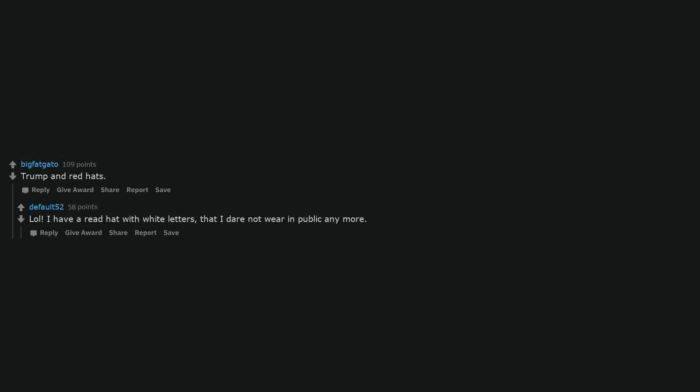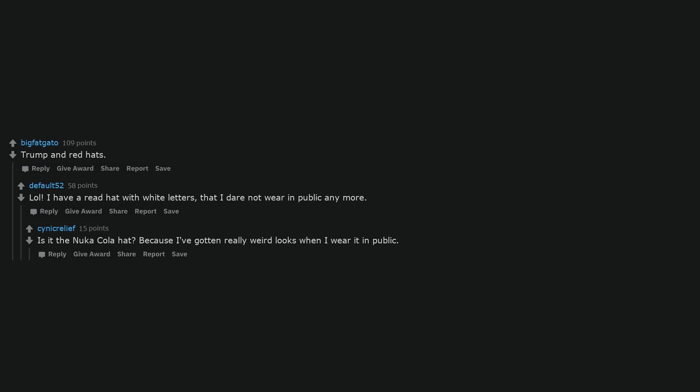Trump and red hats. I have a red hat with white letters that I dare not wear in public anymore. Is it the Nuka-Cola hat? Because I've gotten really weird looks when I wear it in public.